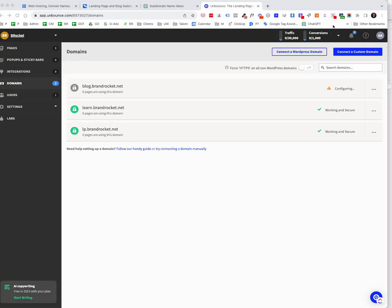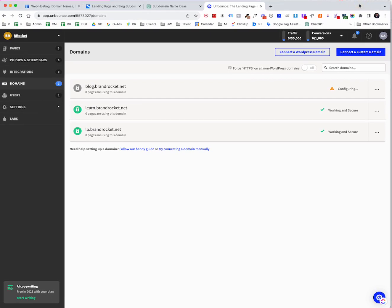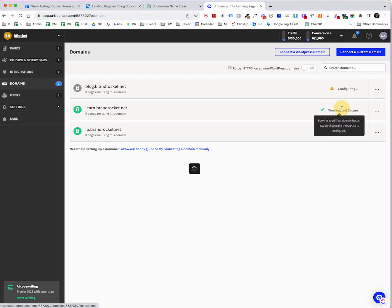Okay. So let's say that you did not have the ability to do that automatically through the tools, such as what exists between Unbounce and Bluehost, or perhaps for some reason it wasn't working. In that particular case, if you were to abort out of it, Unbounce will still have it listed here. And what you can do is just click on the three dots to the right. And what you want to do is select CNAME setup.